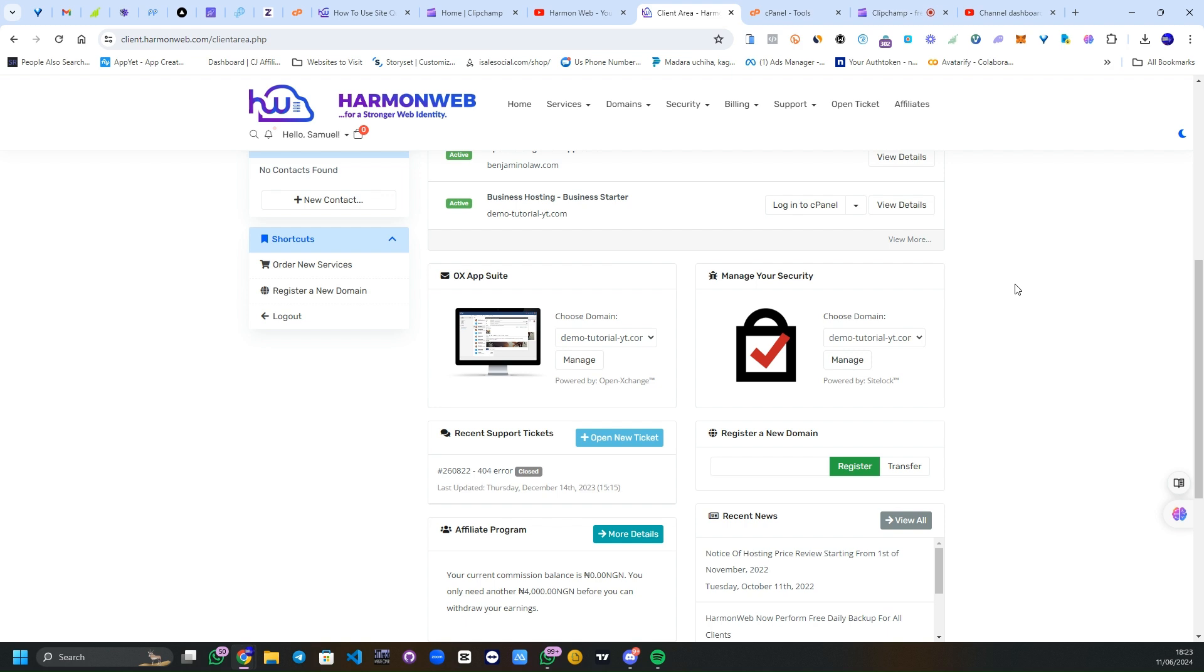going to be introducing to you a 40% off discount code for your next web hosting purchase via Harmon Web. So let's get right into today's topic.